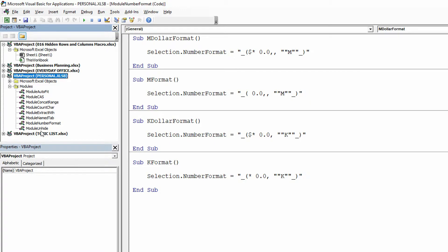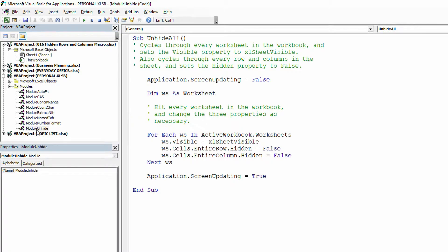As you can see right here, I've already got a module here for unhiding things, but I'm going to do something a bit simpler than this one.